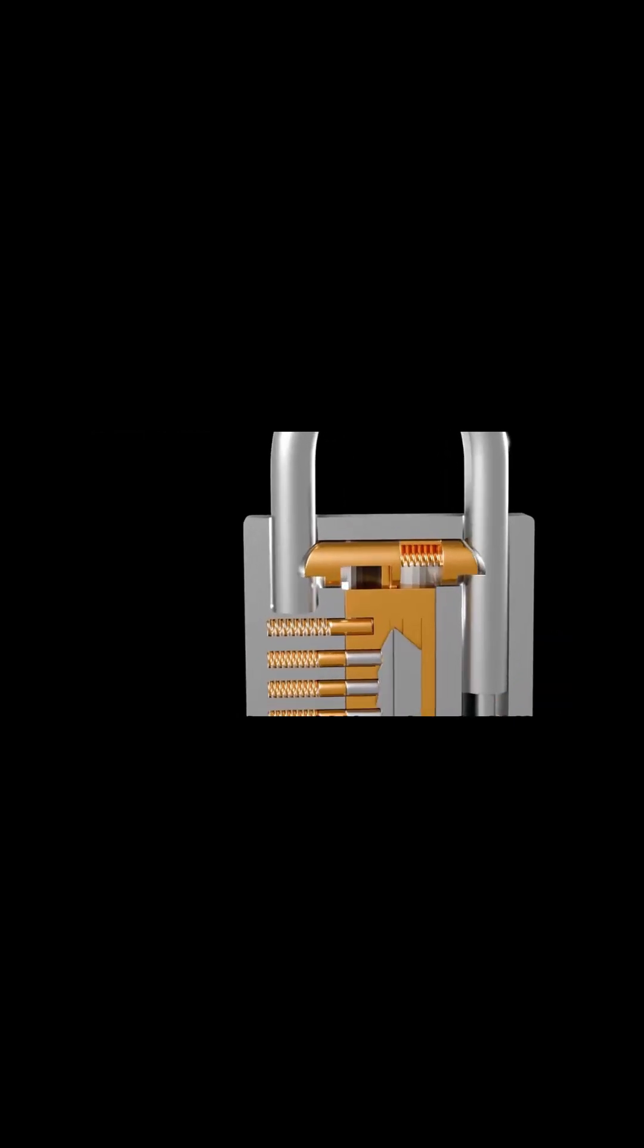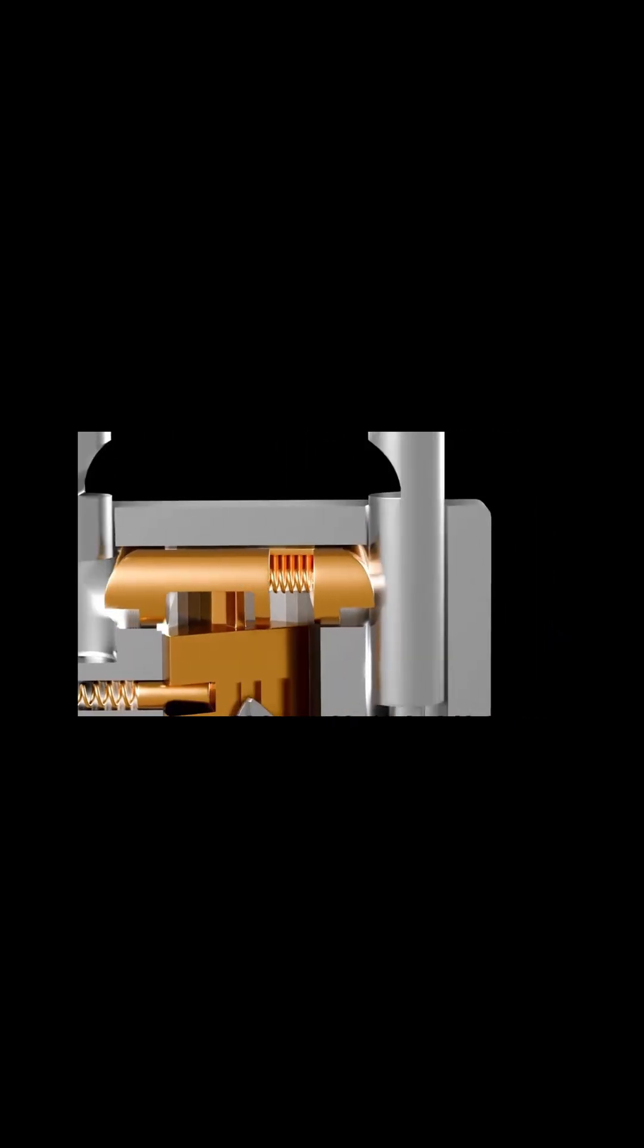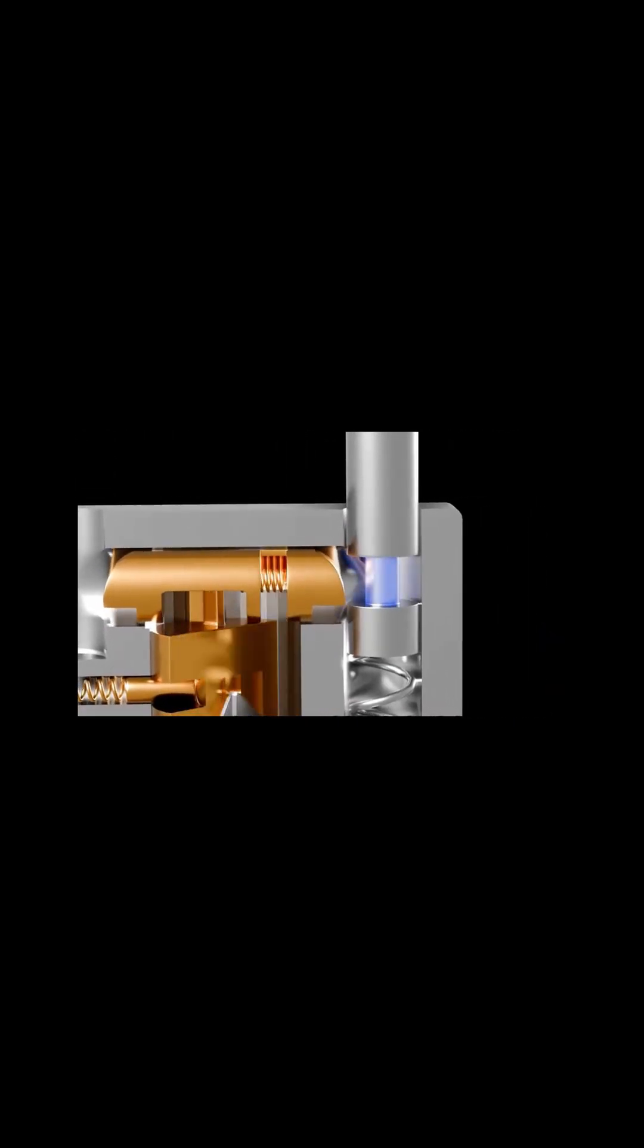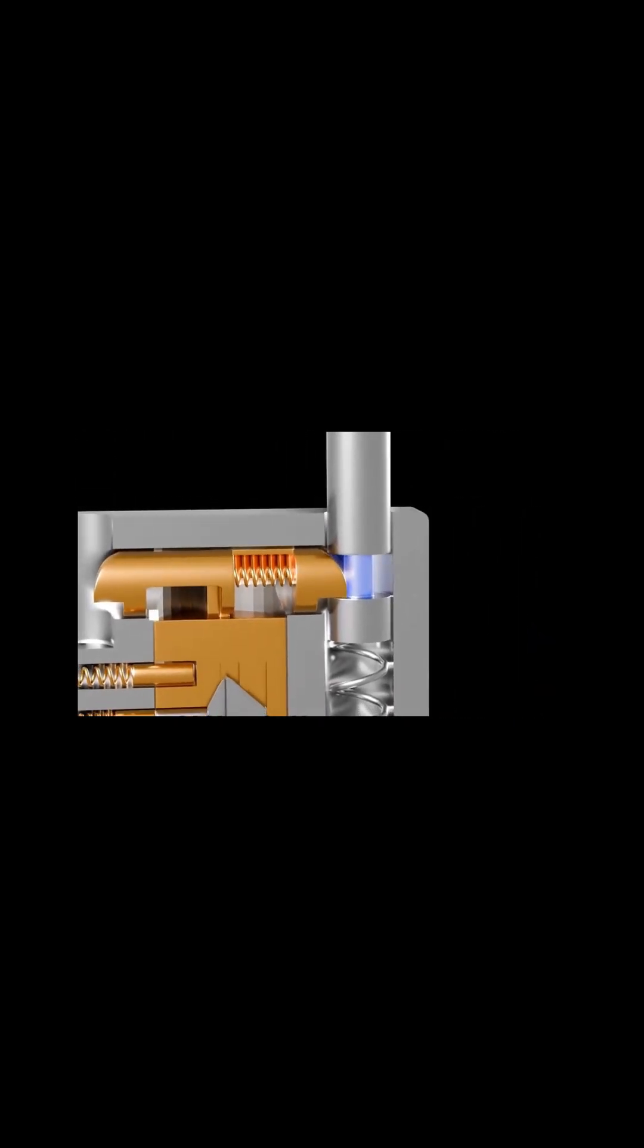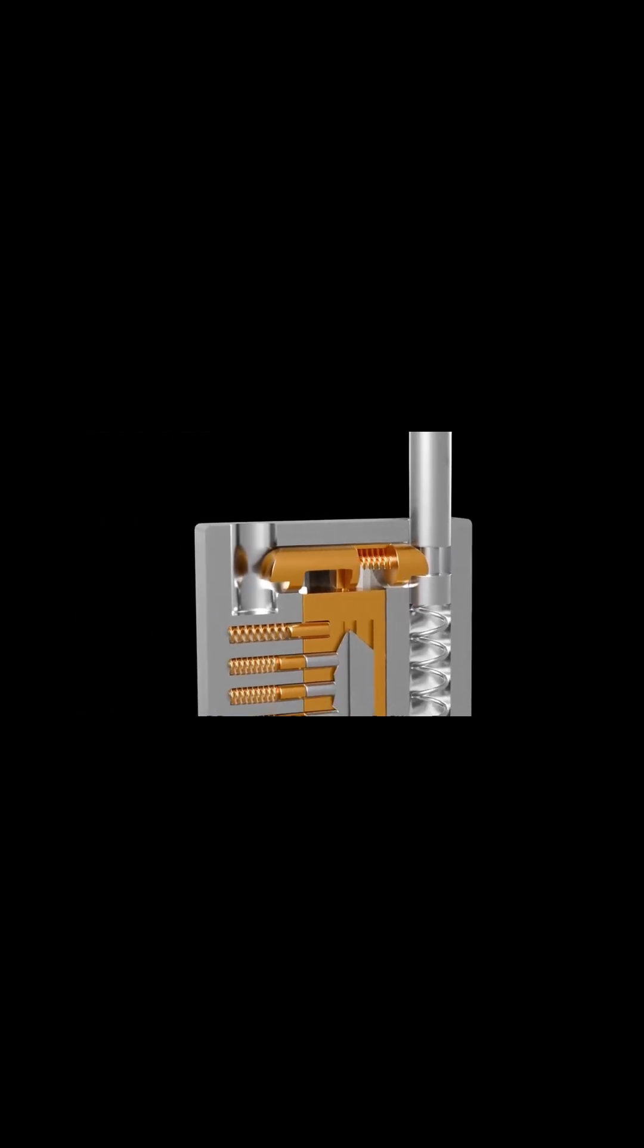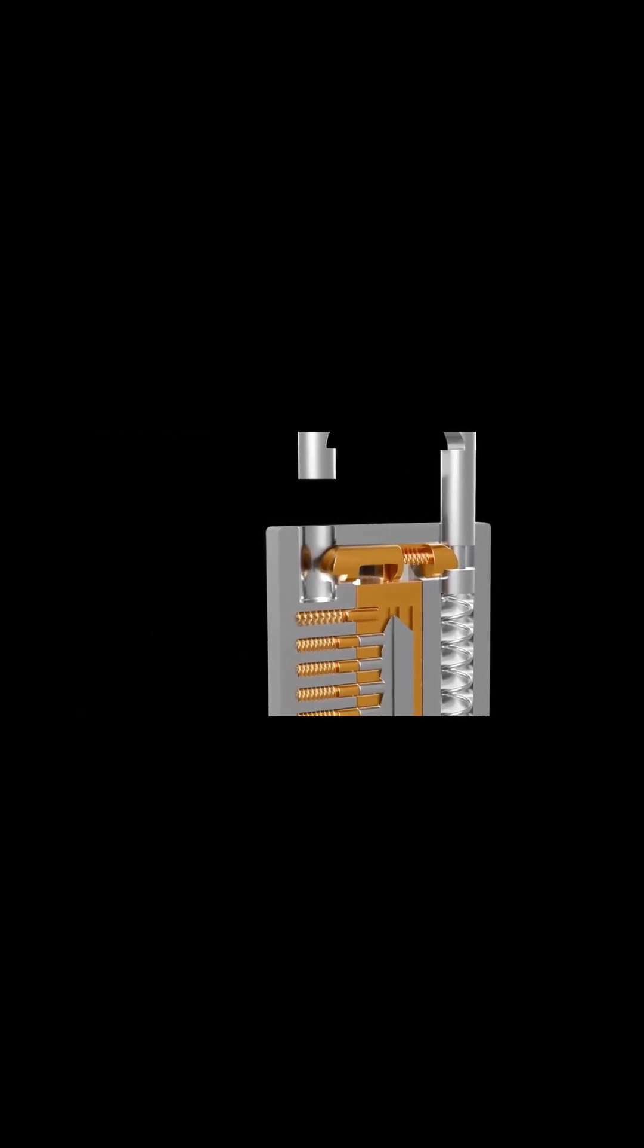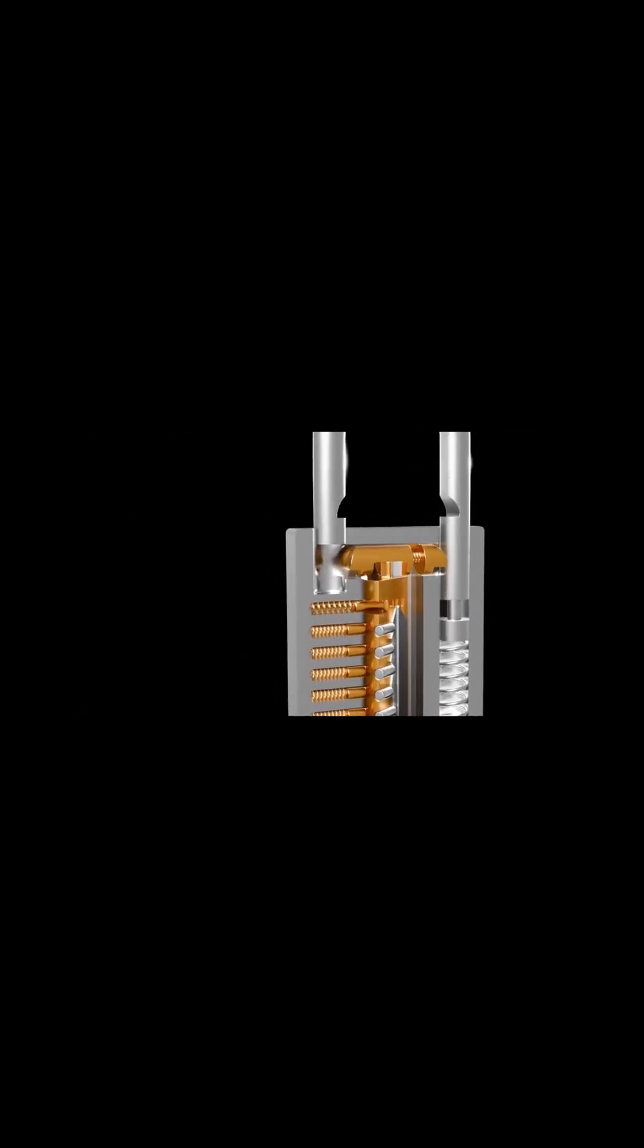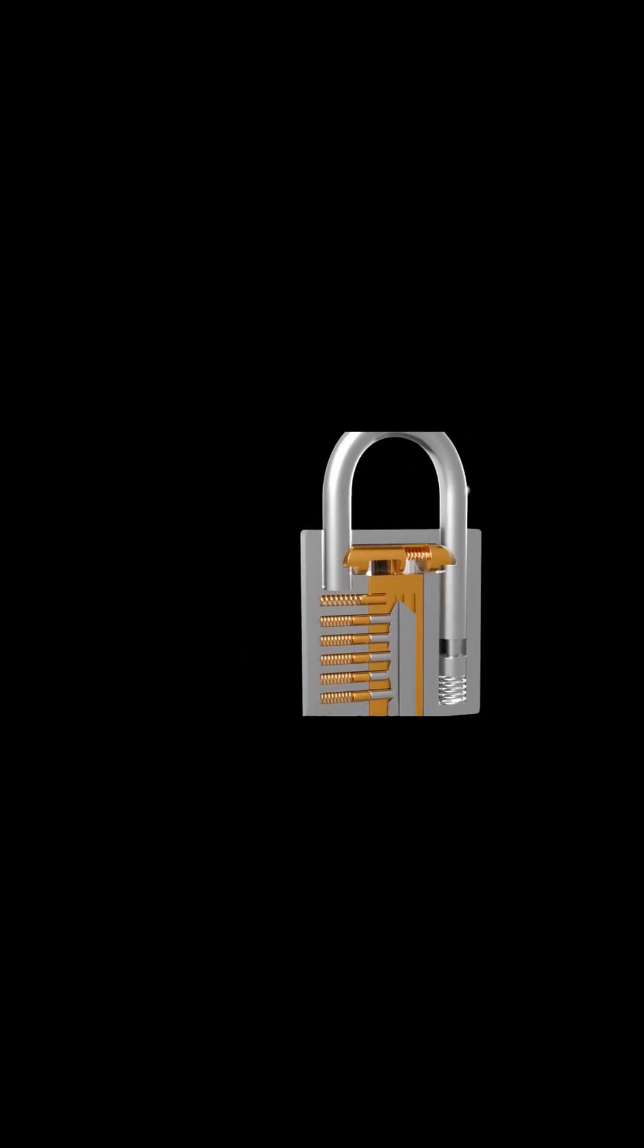A cam on the plug then pushes the locking bolt, releasing the locking shackle. A spring mechanism under the shackle assists in popping it open when unlocked.